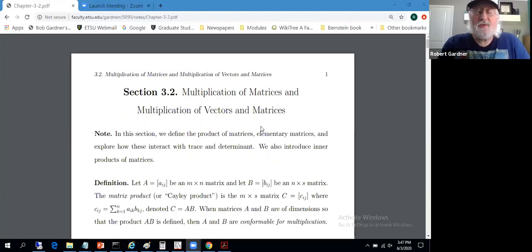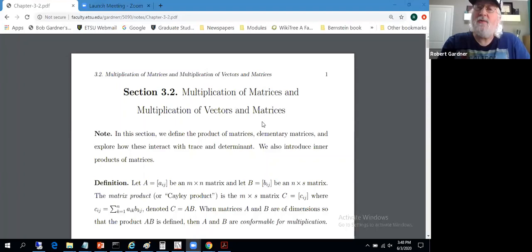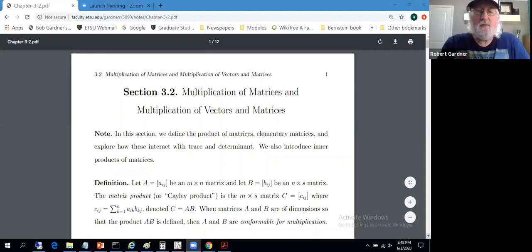Welcome to section 3.2. We'll actually define matrix multiplication. We've already used the definition — you're well familiar with it from your sophomore linear algebra experiences. Section 3.2 covers multiplication of matrices and multiplication of vectors and matrices. We'll encounter a little bit of stuff I doubt you've seen before.